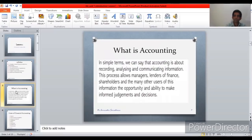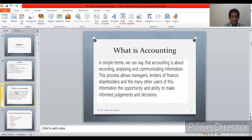Now I want to give an idea about what accounting is. In simple terms, accounting is about recording, analyzing, and communicating information. This process allows managers, lenders of finance, shareholders, and many other users the opportunity and ability to make informed judgments and decisions. The father of accounting is Luca Pacioli, who introduced the double entry system to the world. The main purpose of accounting is to record, analyze, and communicate information to related parties so that decisions and judgments can be made.